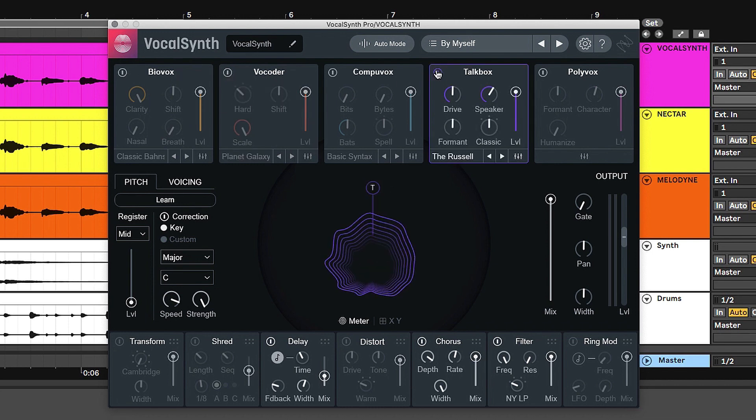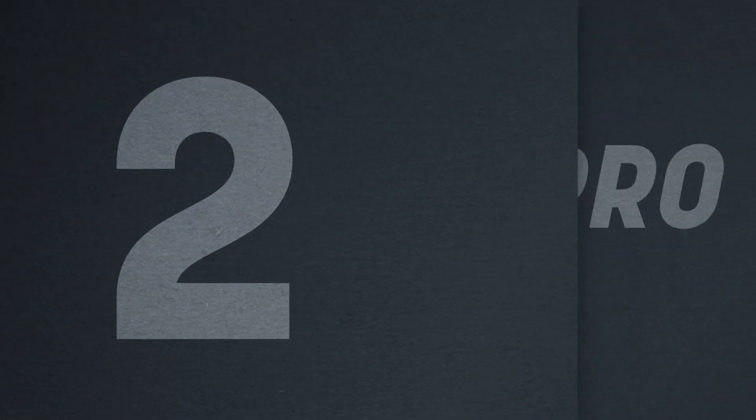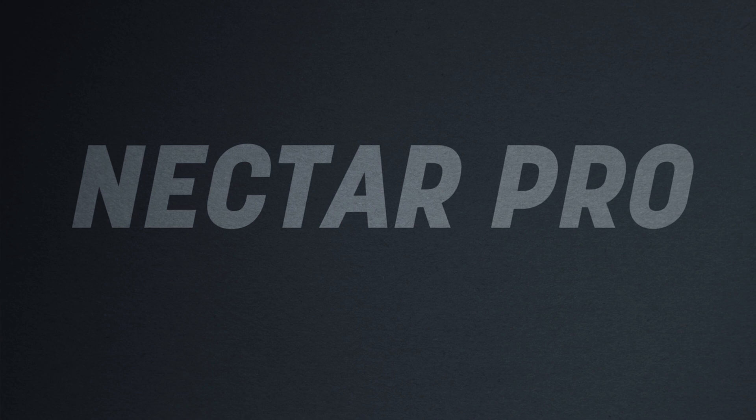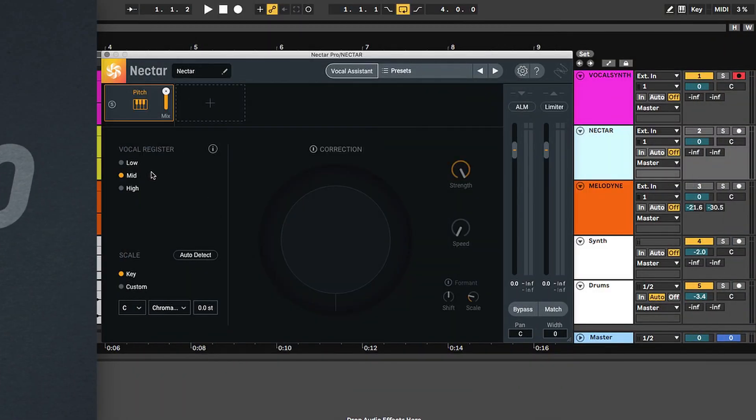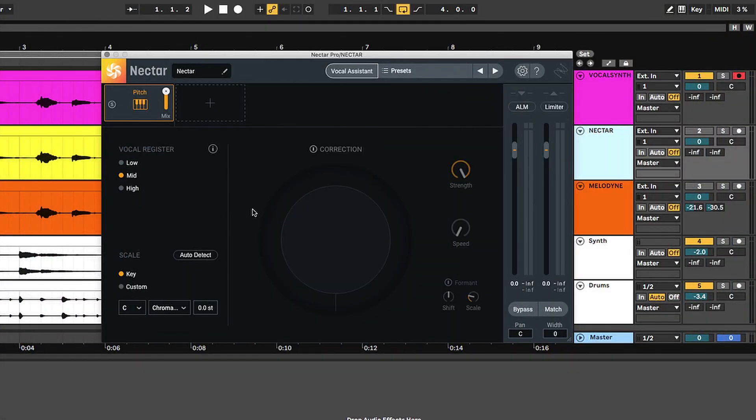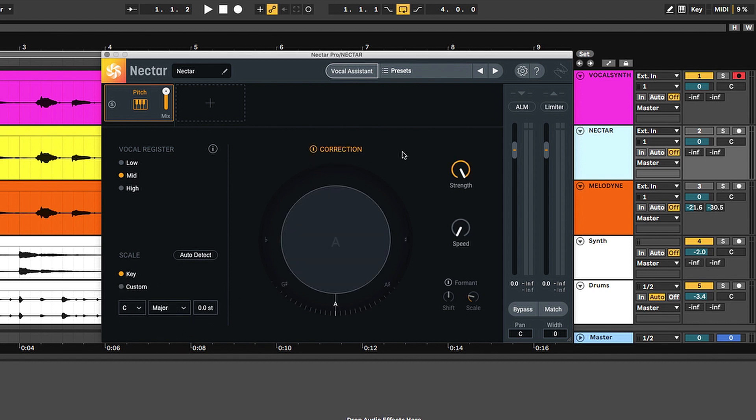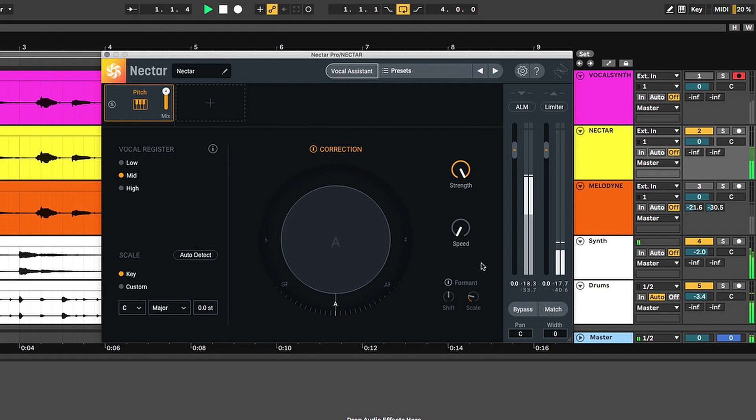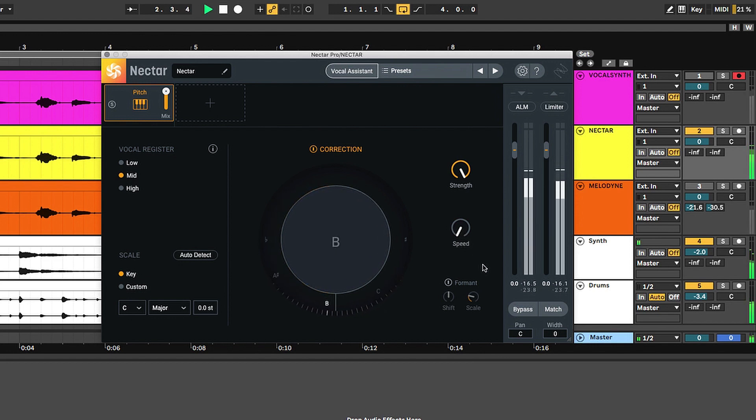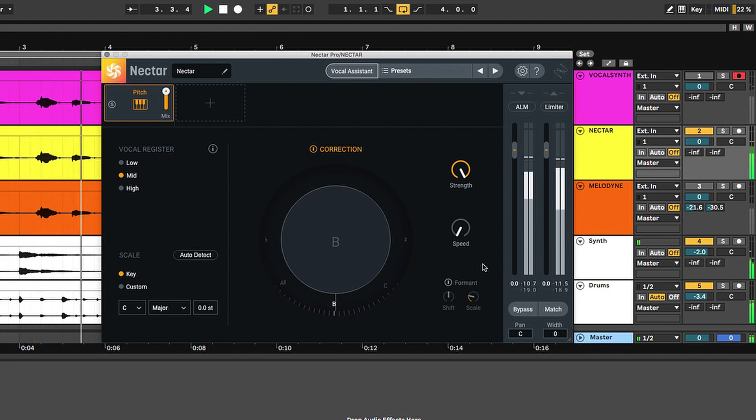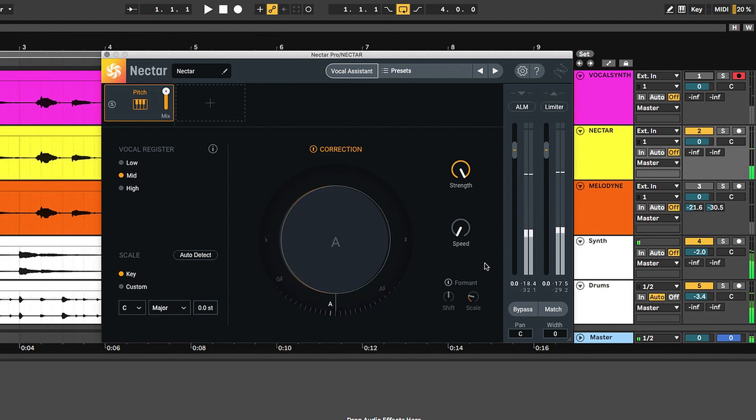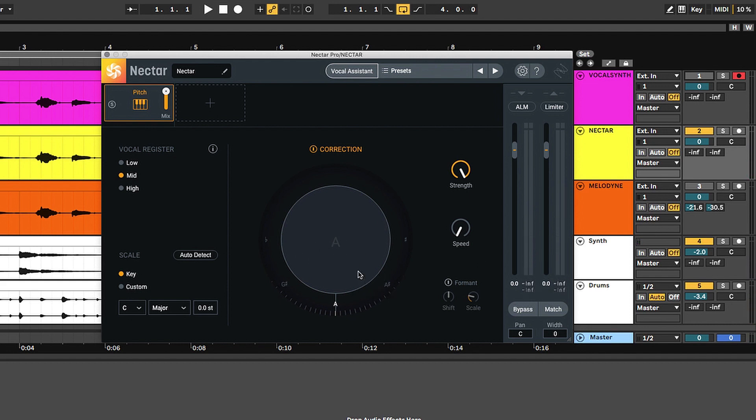Moving on to Nectar. Here in Nectar, the settings are going to be very similar from the register to the scale that I have set. Turning on correction right here, I'm going to set the strength all the way up, and the speed is going to be zero milliseconds to get the strongest setting. As you can see here in the middle, the visual feedback helps you understand how Nectar is adjusting the pitch of your vocal.